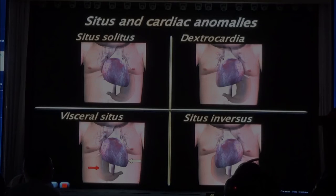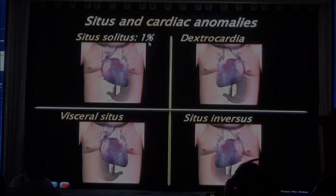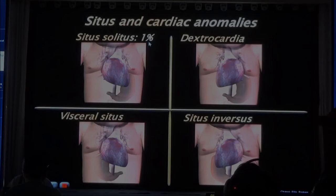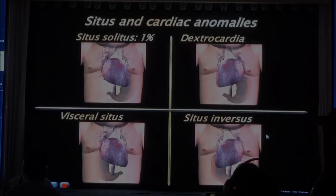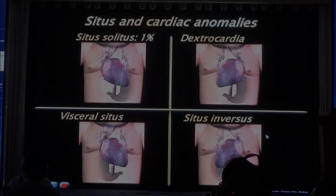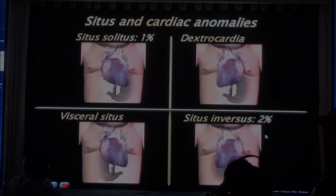Why does this matter? Well, the prevalence of cardiac anomaly in situs solitus is one percent. So when you scan a hundred patients, one baby will have a cardiac anomaly. In situs inversus, if the baby is a mirror image, this involves the Sonic hedgehog gene — you can know that this baby will have more cardiac anomaly, about two percent. But two percent of one in ten thousand doesn't make much of a difference.